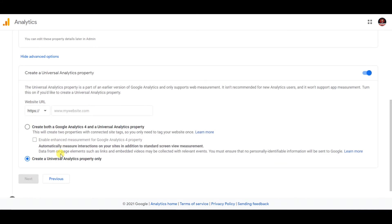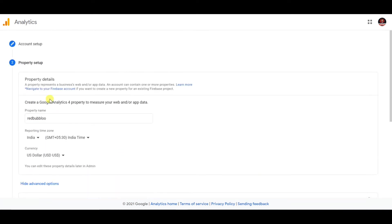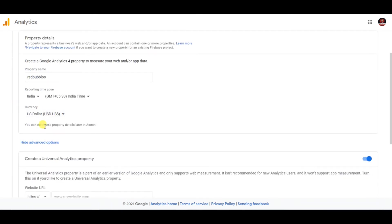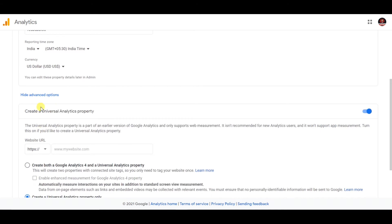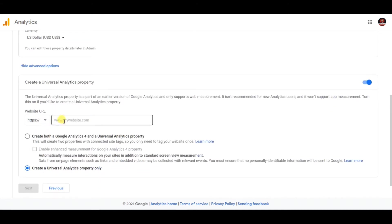Now you have to provide the website URL down below. Here you just have to type www.redbubble.com — that's the only thing you need to type here. Once you've typed www.redbubble.com, you're basically done on this page.